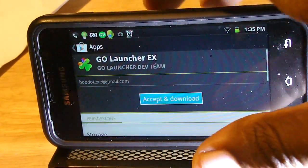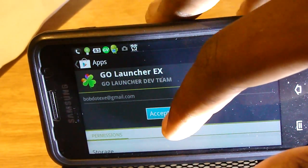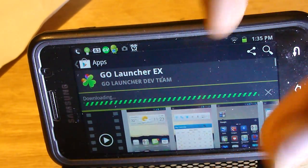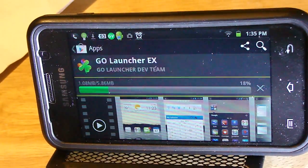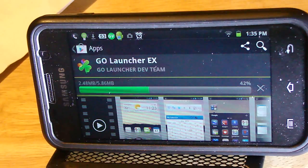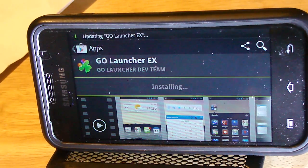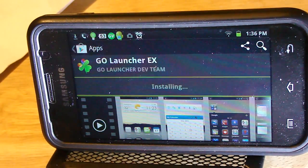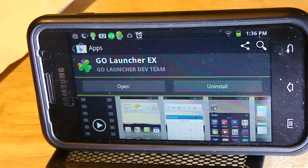Put it right here to install. Mine says update since I already have it installed. Now it is done downloading.